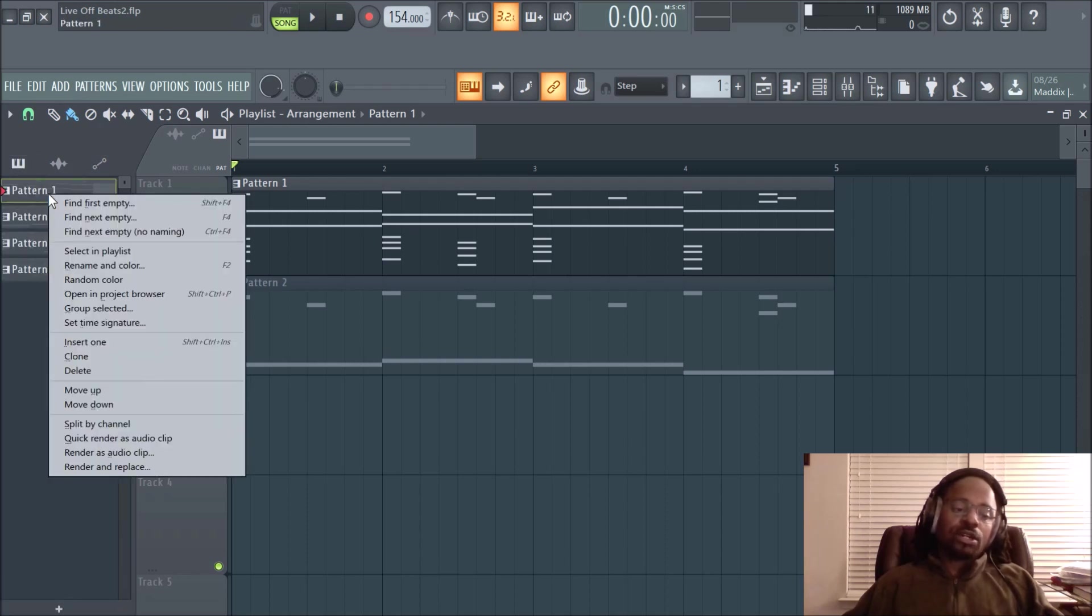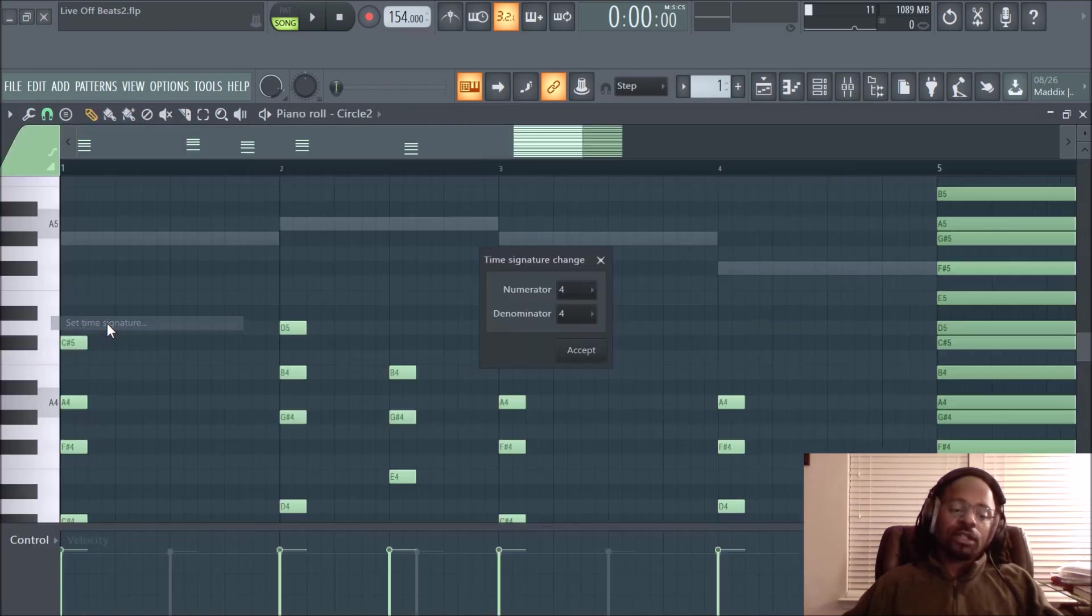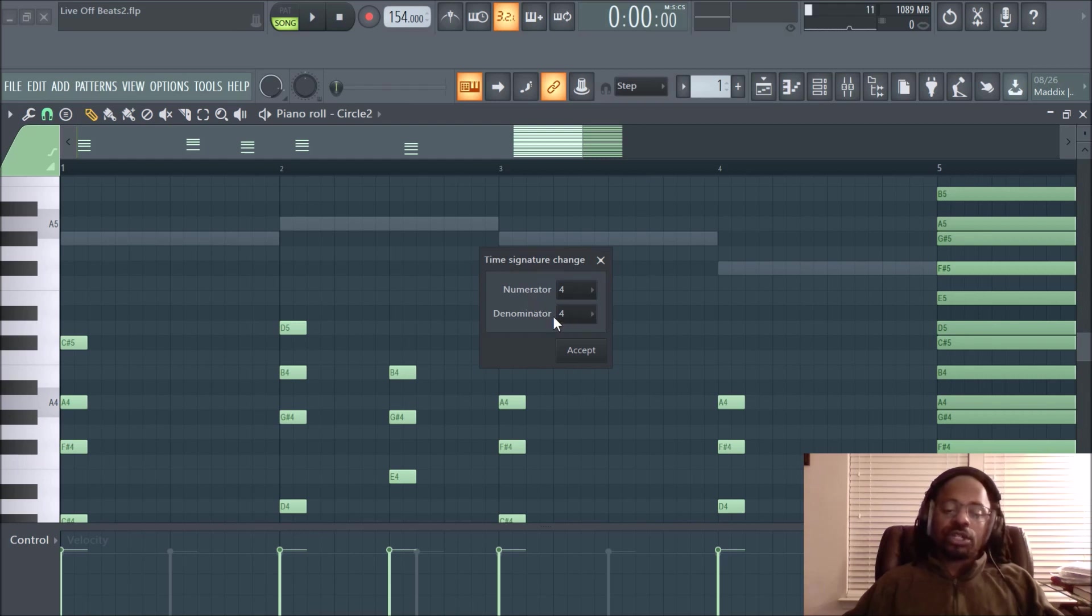And you right-click on the pattern that you want to change the time signature and you go to set time signature. Left-click on that. Then it opens the piano roll and all your MIDI data of that pattern. Time signature change. Now, this is where you set up your time signature change.